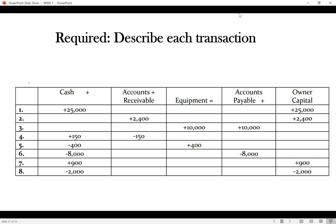Number one: we see an increase of $25,000 in cash and an increase in owner's equity or owner's capital of $25,000. Cash is increasing and owner's equity is increasing — the owner has invested $25,000 cash in his business. That's the description for transaction one: the owner invested $25,000 cash in his business.